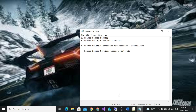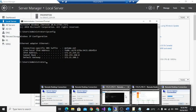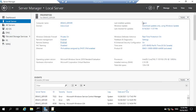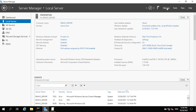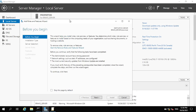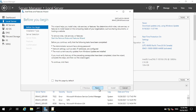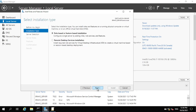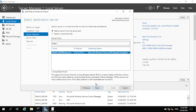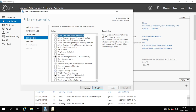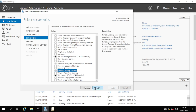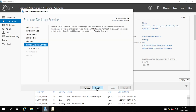To install it, go to your server. On Server Manager, go to Manage, then Add Roles and Features. Click Next, then choose role-based installation, Next. Select the server, Next. Here choose Remote Desktop Services, then Next, Next, Next.